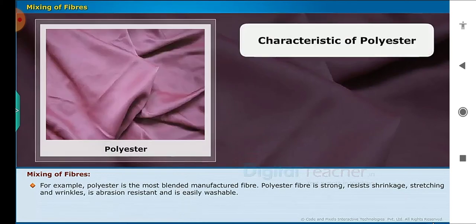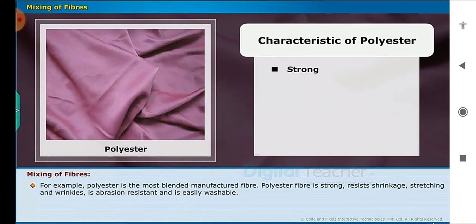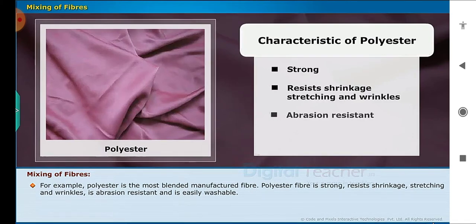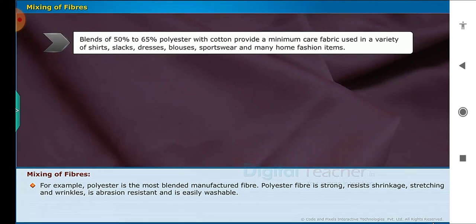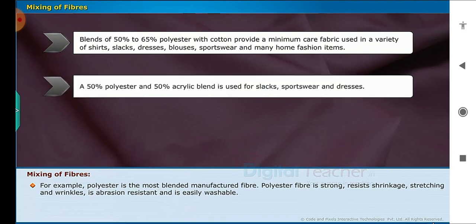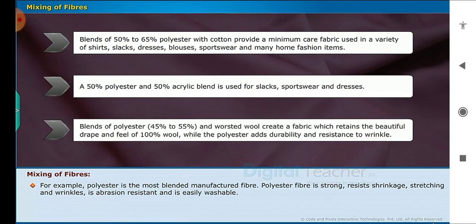For example, polyester is the most blended manufactured fiber. Polyester fiber is strong, resists shrinkage, stretching and wrinkles, is abrasion resistant and is easily washable. Blends of 50% to 65% polyester with cotton provide a minimum-care fabric used in a variety of shirts, slacks, dresses, blouses, sportswear and many home fashion items. A 50% polyester and 50% acrylic blend is used for slacks, sportswear and dresses. Blends of 45% to 55% polyester and worsted wool create a fabric which retains the beautiful drape and feel of 100% wool while the polyester adds durability and resistance to wrinkle.